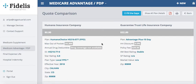One popular feature on your quoting tool for the annual enrollment period is the Fill in the Gaps tool. This tool allows you to run a Medicare Advantage quote alongside a hospital indemnity plan, so you can show your client how that hospital indemnity plan can help fill in the gaps of their Medicare Advantage plan.